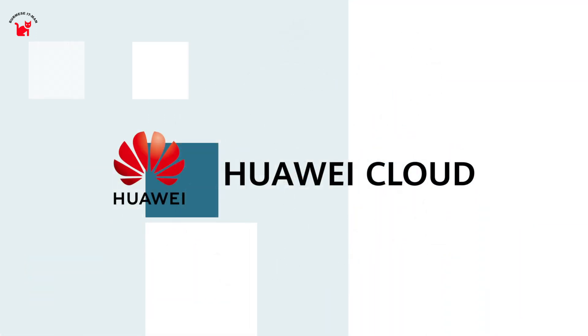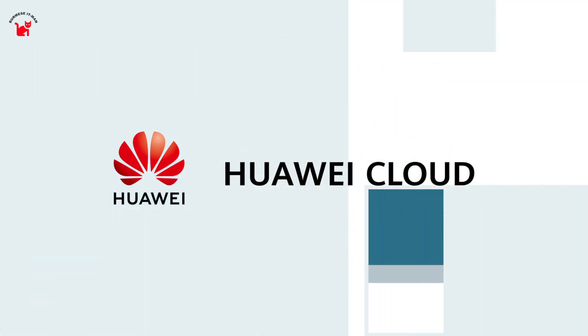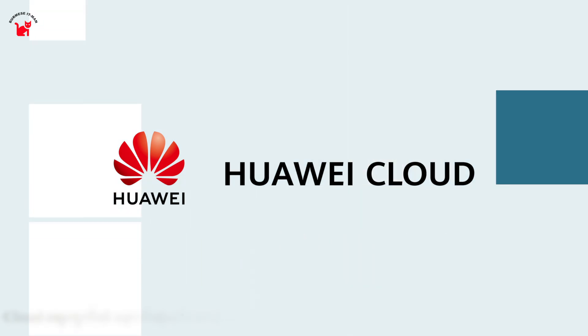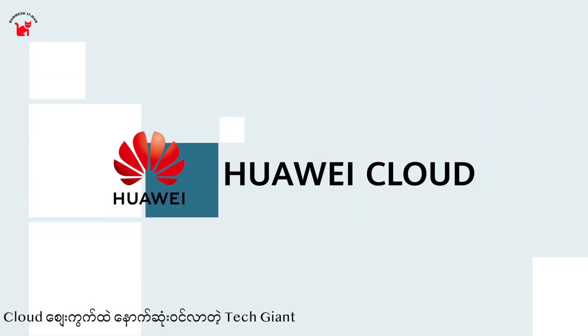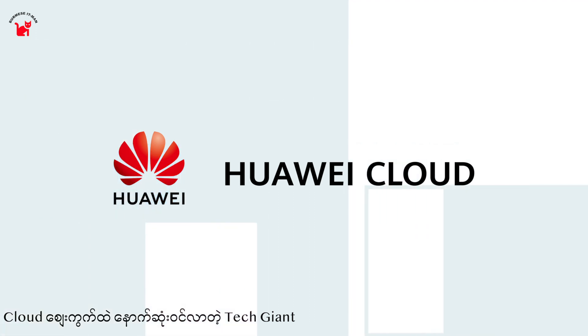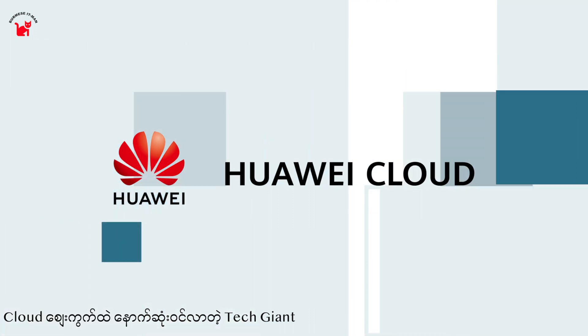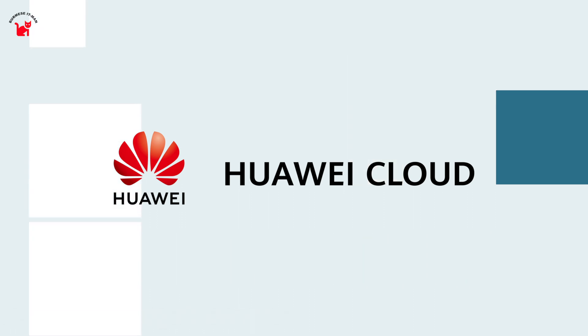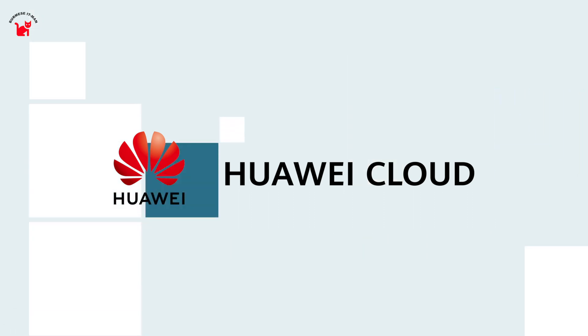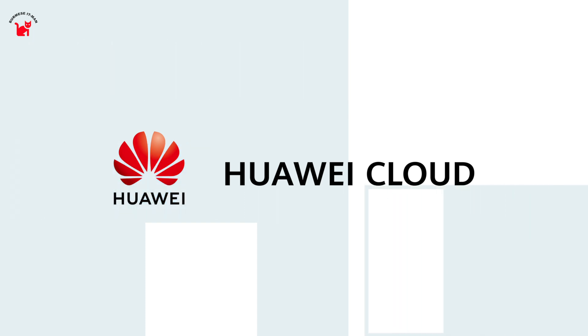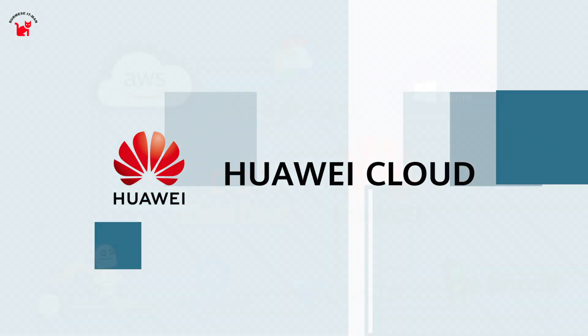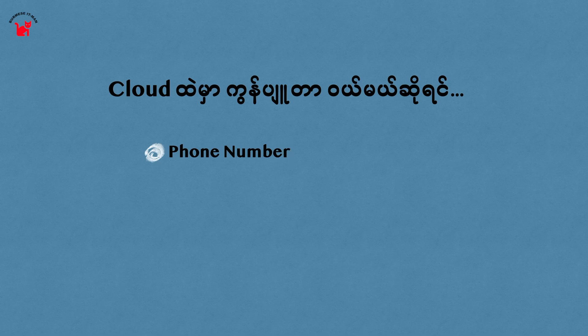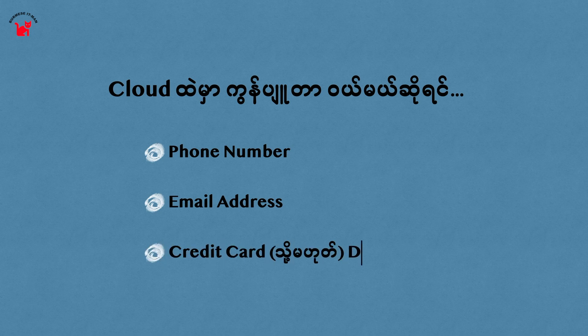Now let's talk about Huawei Cloud. Huawei Cloud is available to us. To use the cloud, you need an email address and credit card.